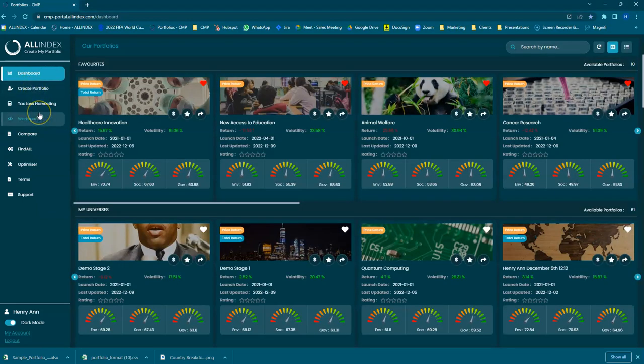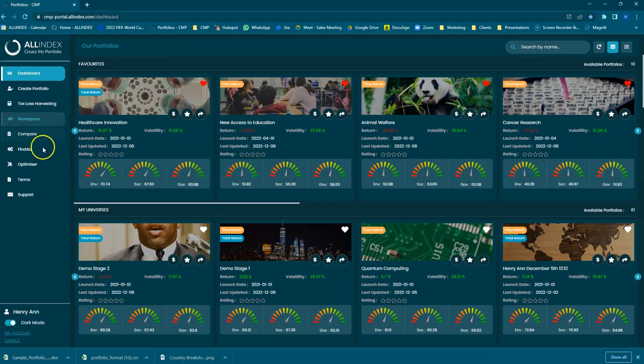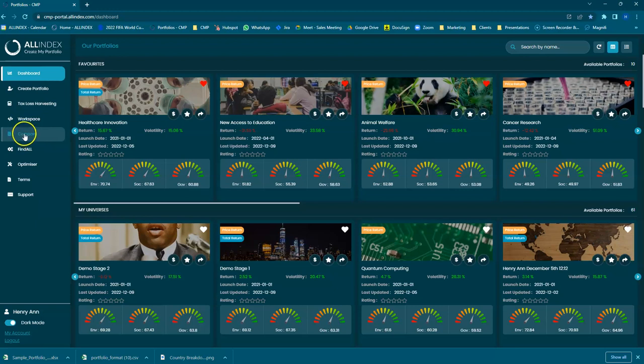Hello, this is the fourth segment of our Create My Portfolio series, showing you how to use various features on our platform. Today, we're going to show you about our Compare tool.